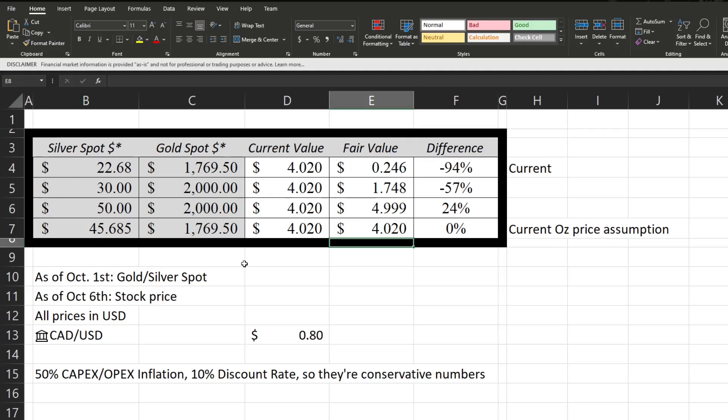If we're going to be looking again at the $50 silver spot, $2,000 gold spot, there's a good bit of upside. If you think the silver and gold are going even higher than that, there's of course greater upside. If you think 50% CAPEX and OPEX inflation is ridiculous, which it is, there's of course even greater upside. That's of course up to you. You should always do your own research as this is not financial advice.